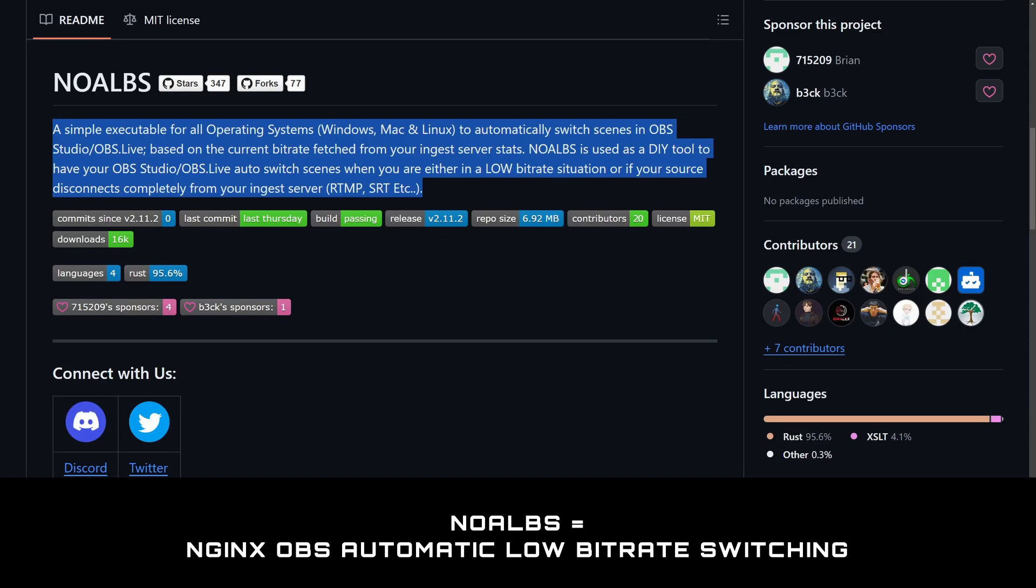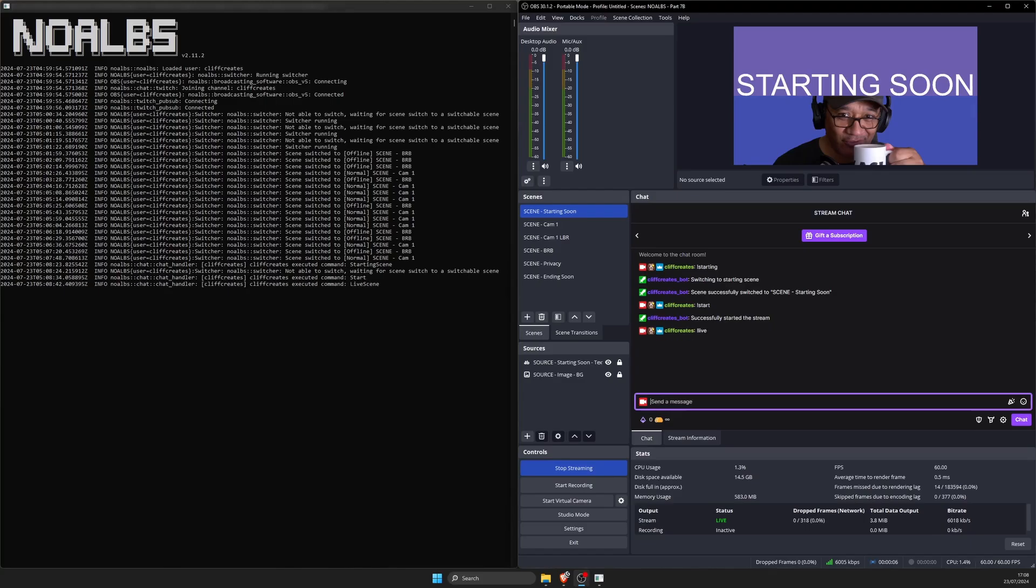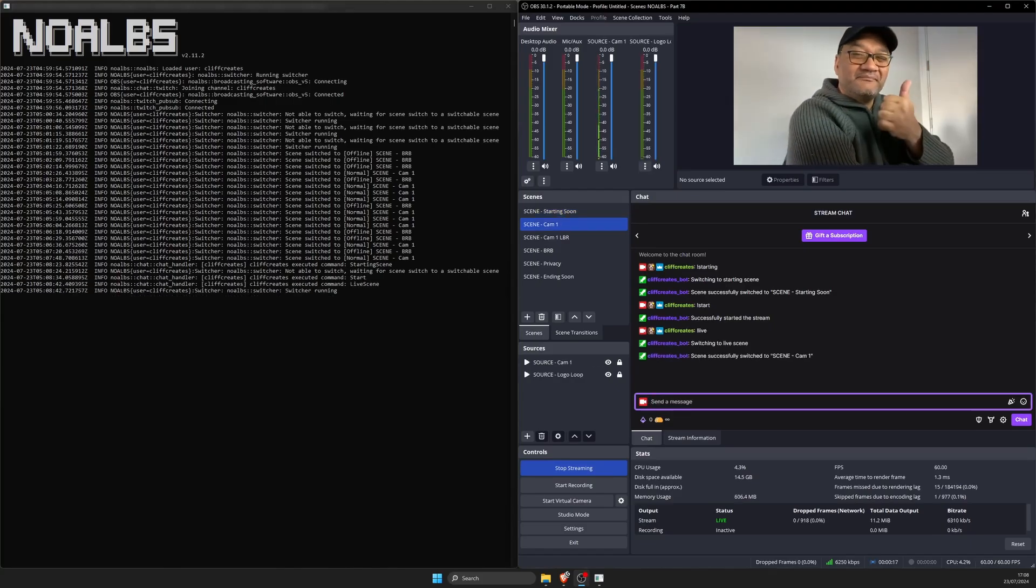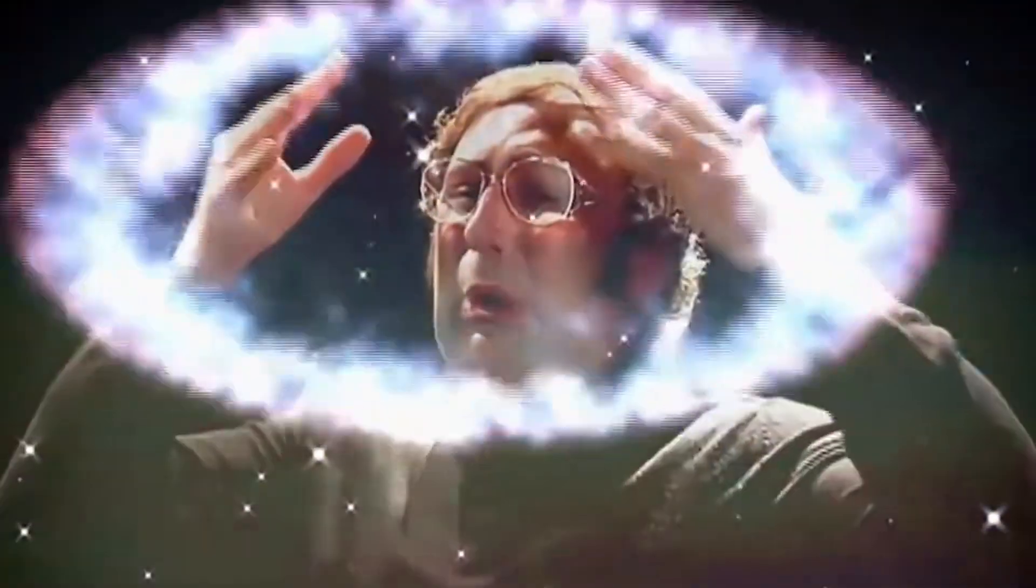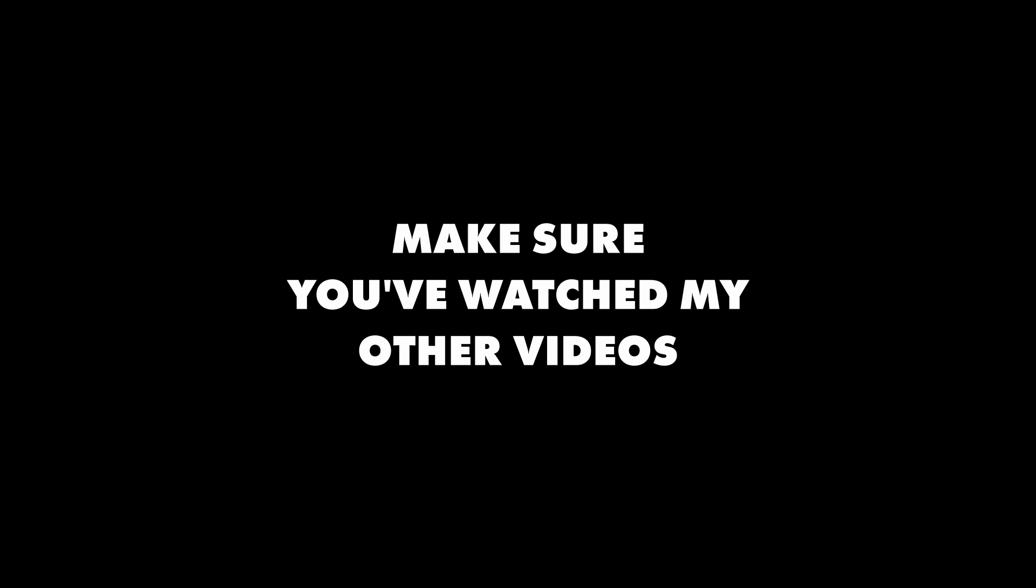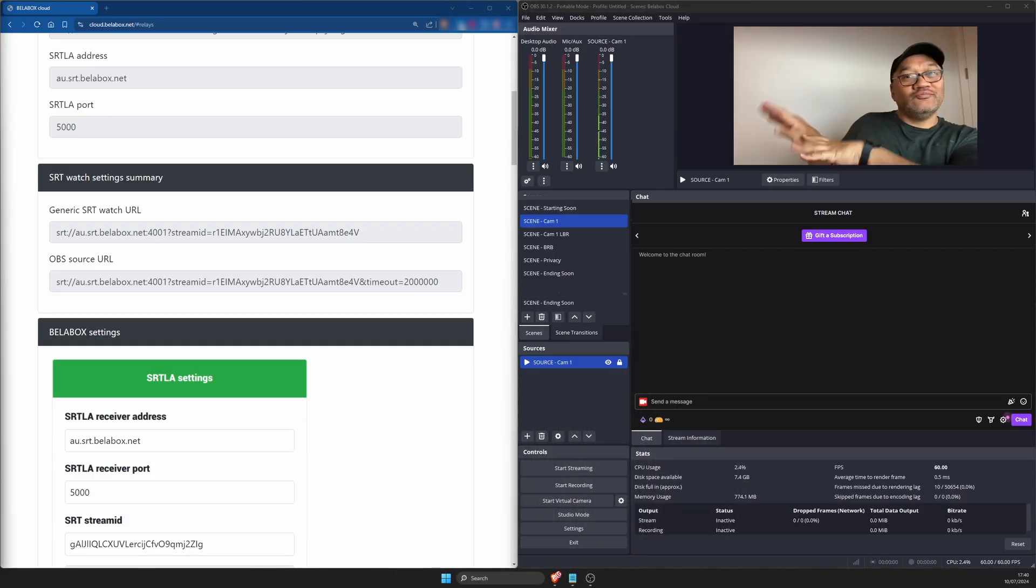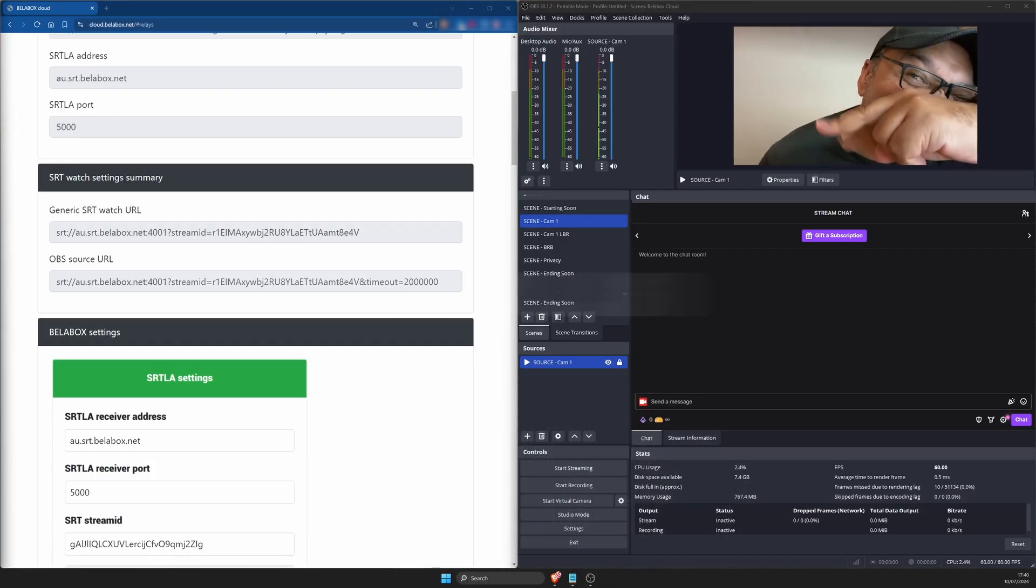It monitors your connection or bitrate thanks to BattleBox Cloud and automatically switches OBS between your live, low bitrate, and offline scenes for you. With noalbs you can also control start and stop your stream with chat commands and more, all of which we'll get into. But if you're checking out my channel for the first time, watch the other videos in the series because I've already done a lot of the groundwork to get you to this point.